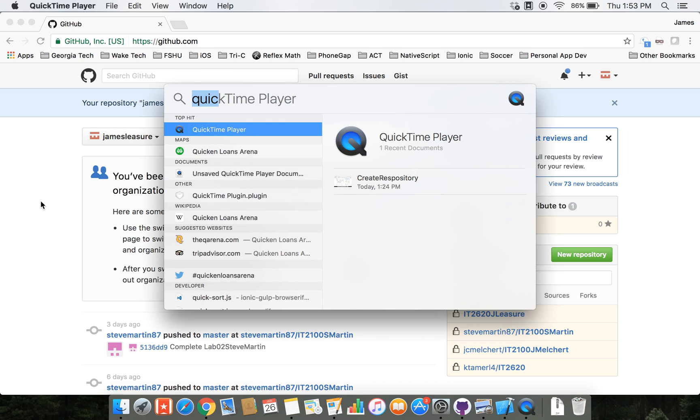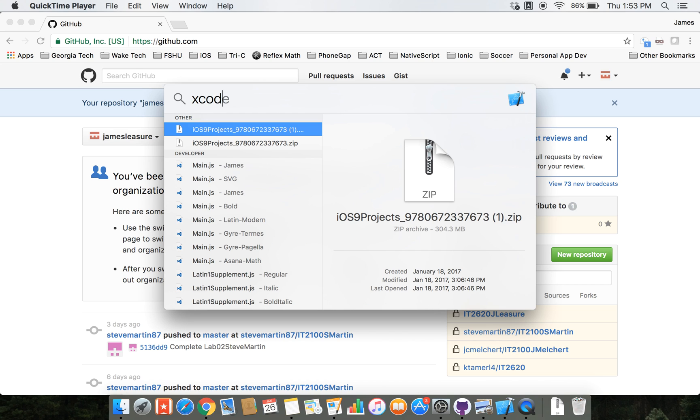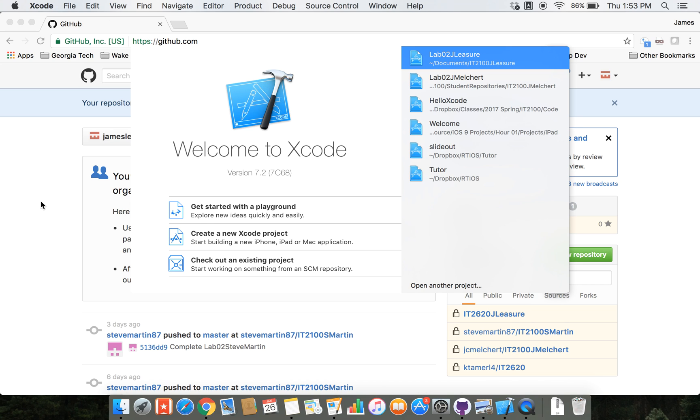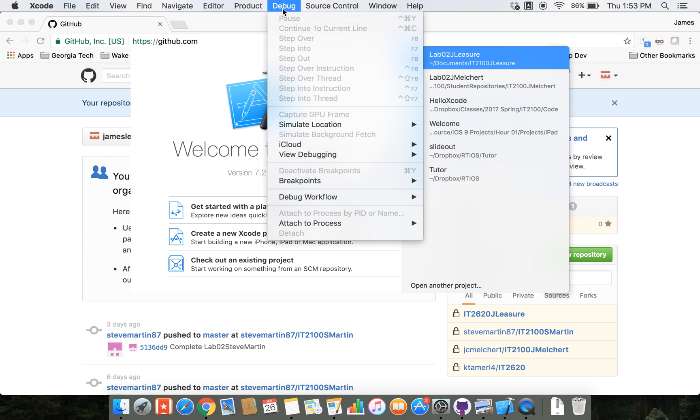Okay, so we've got our Git repository already created. Let's go ahead and open up Xcode and let's create a new project.